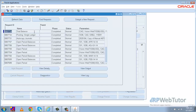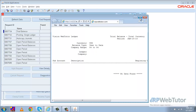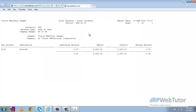The request has finished. Let me review the output. We can see that in the trial balance, sub-account 2102 has been debited by this amount and credited by this amount.